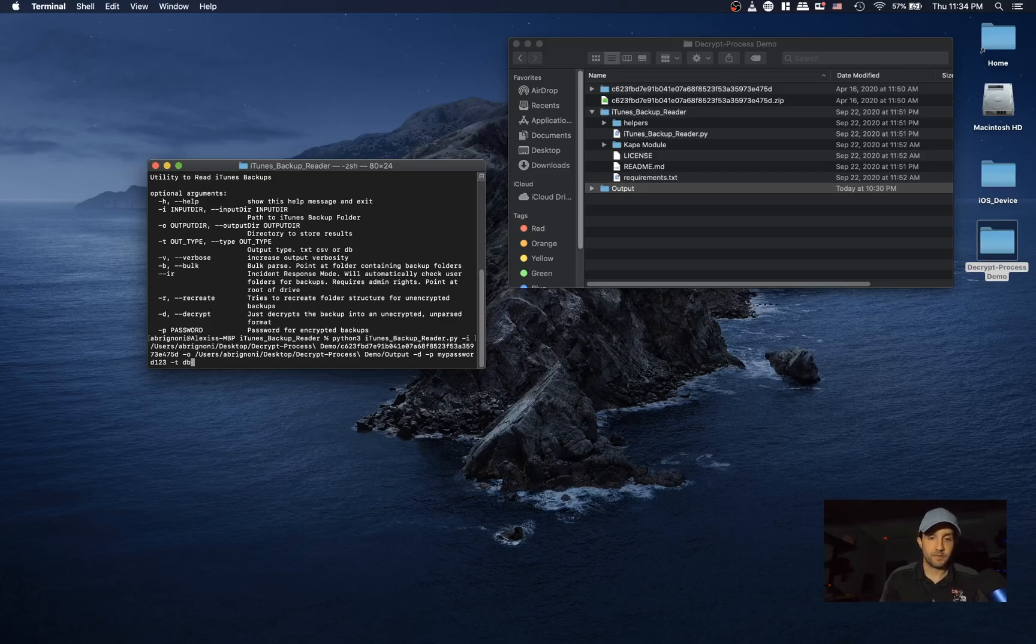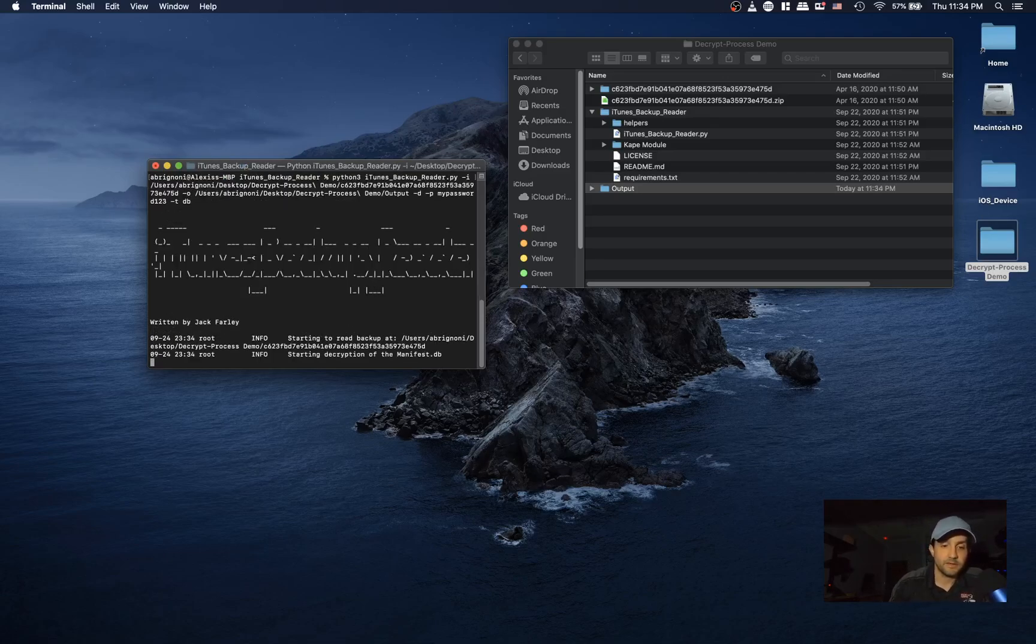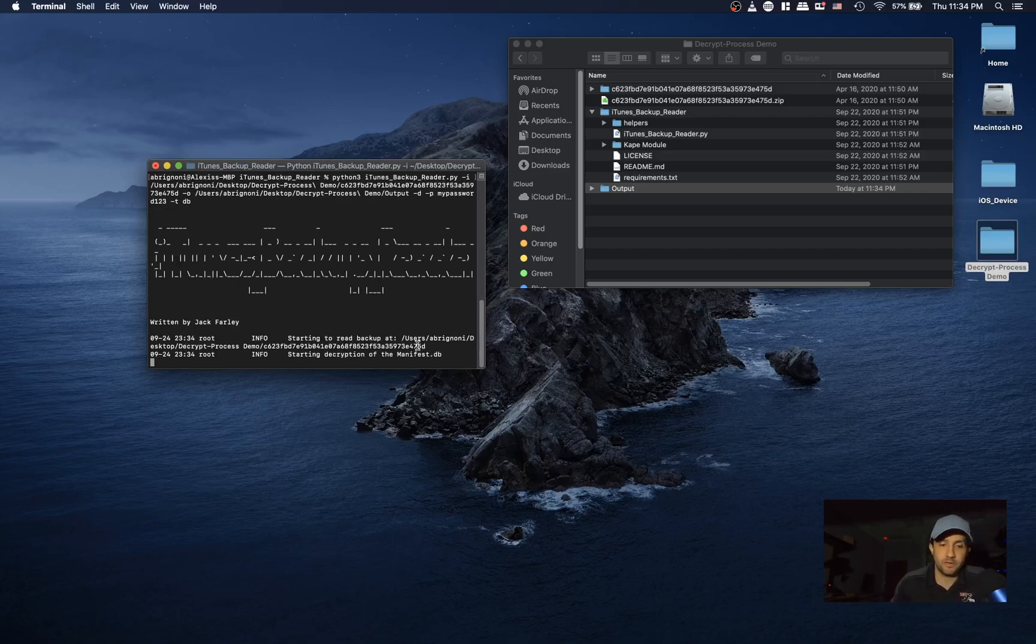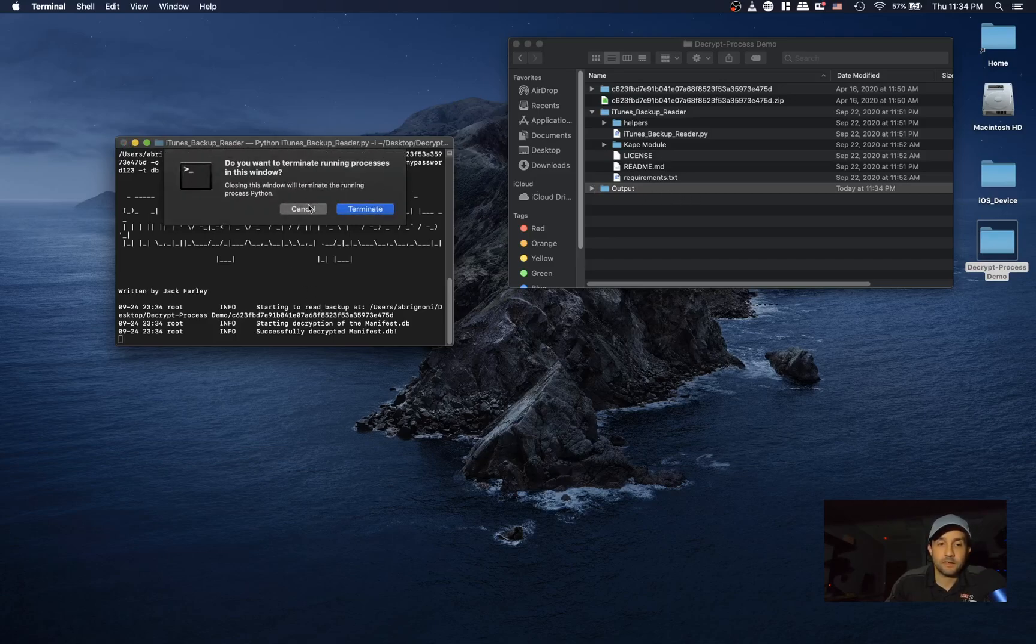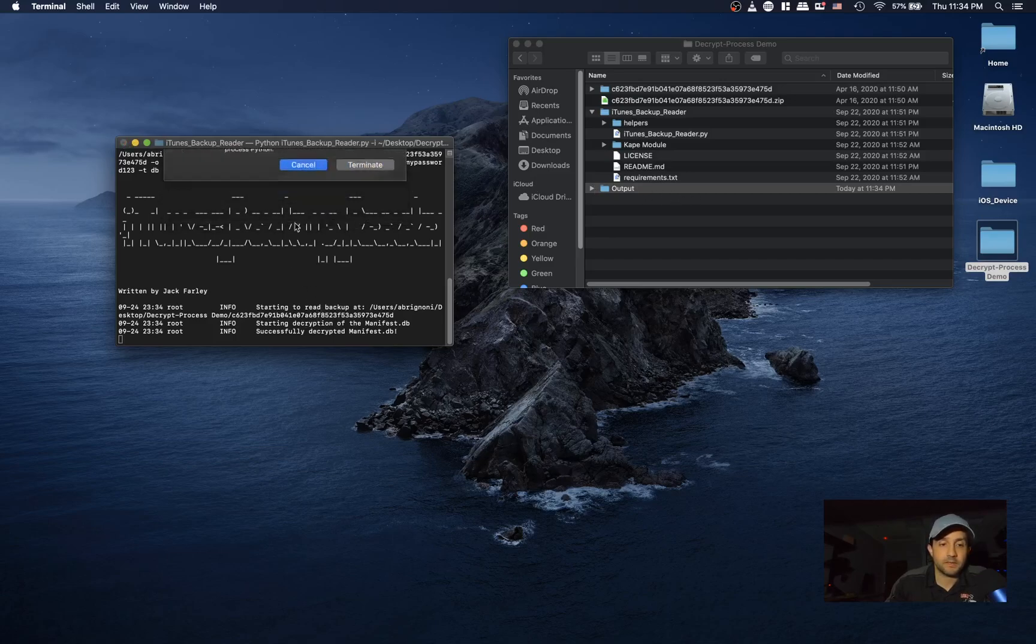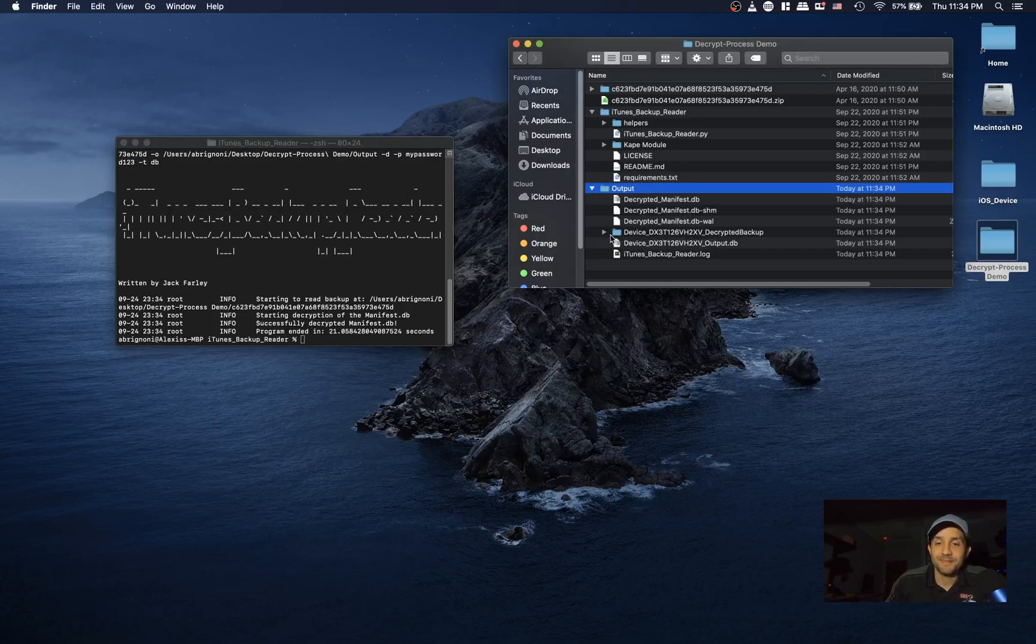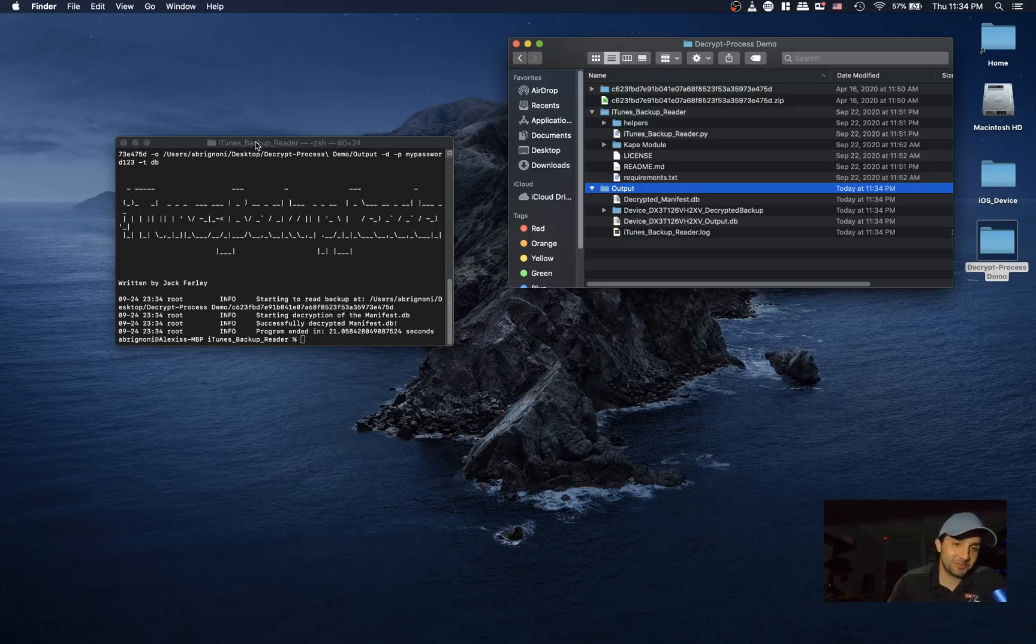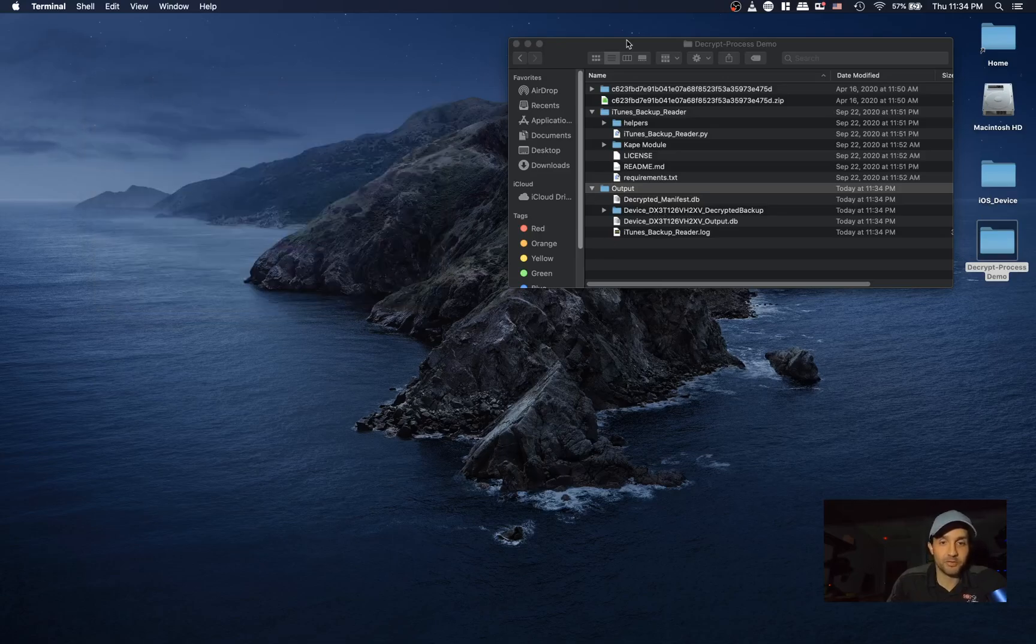And then minus T for type - let's put DB. All right, let's hit enter. Starting decryption of the manifest.db - this is all really interesting. Maybe I'll do a video on how iTunes backup works. It's successfully decrypted. Now it's done. If you don't get your prompt back, please do not close the terminal session. Make sure you got your terminal back.